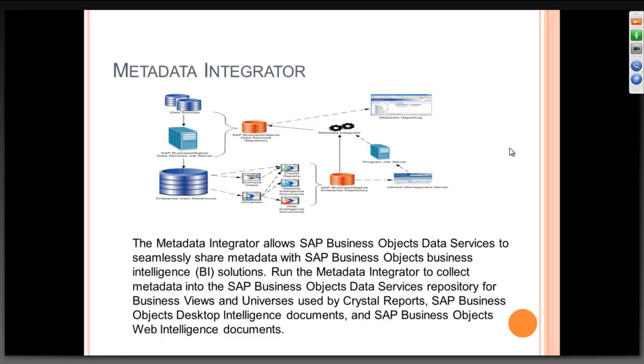What it is trying to say is, it can allow SAP Data Services to integrate with SAP Business Objects Business Intelligence Solutions. You can run the metadata integrator to collect metadata from data services for business views and universes. If anyone of you work with Business Objects reporting module, the enterprise, you will understand all this.